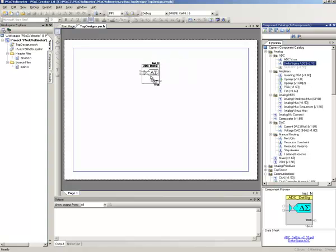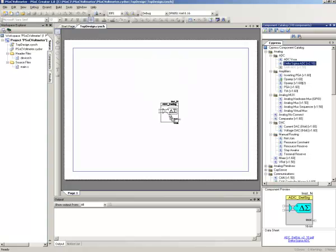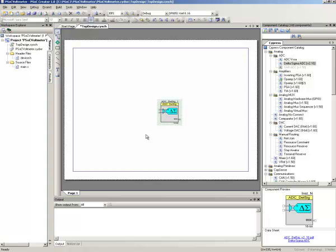On the right-hand side we have a list of all the components we have available. As you can see there's quite a base of components. So the first thing we want is an ADC, and we'll grab ourselves an ADC. This is the DEL SIG ADC, Delta Sigma.